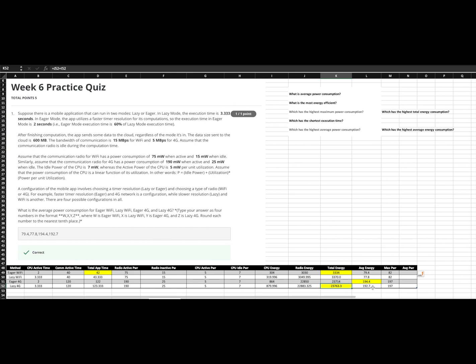Otherwise, our max power would be either one of these, the 4G at 197, eager or lazy.